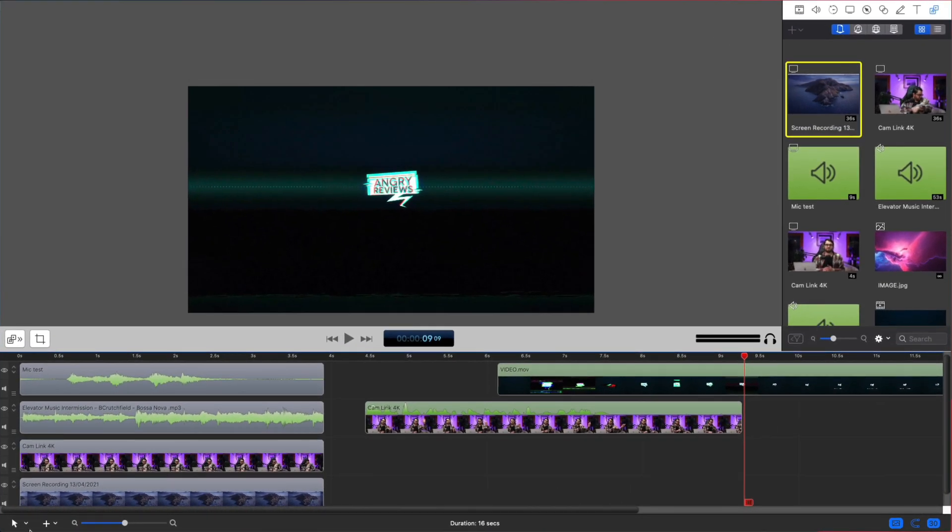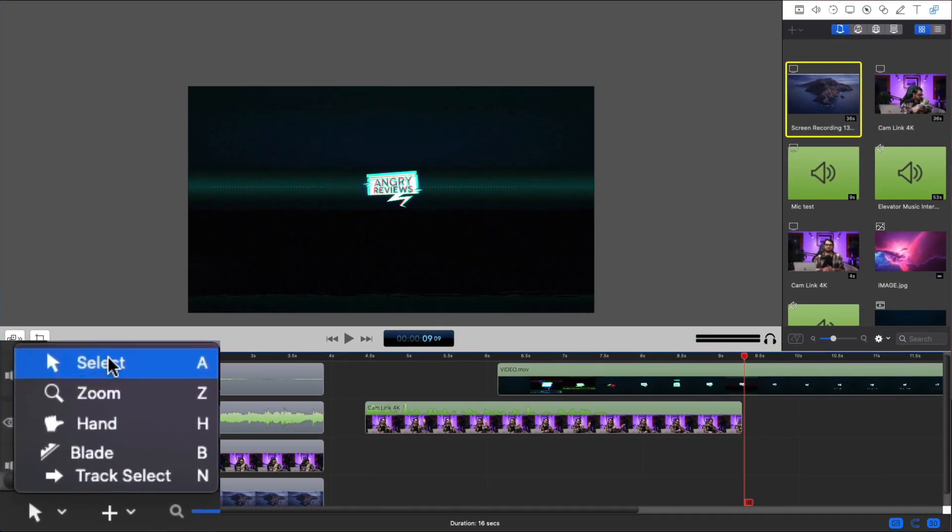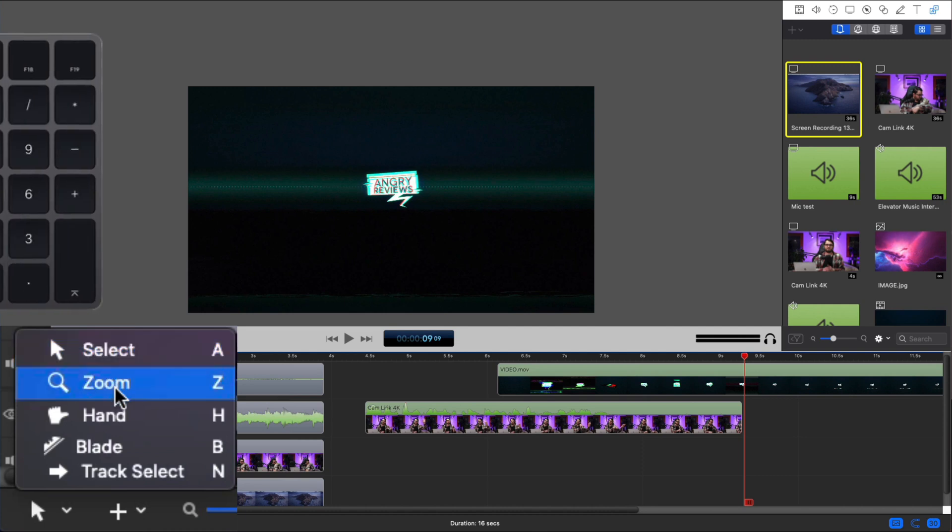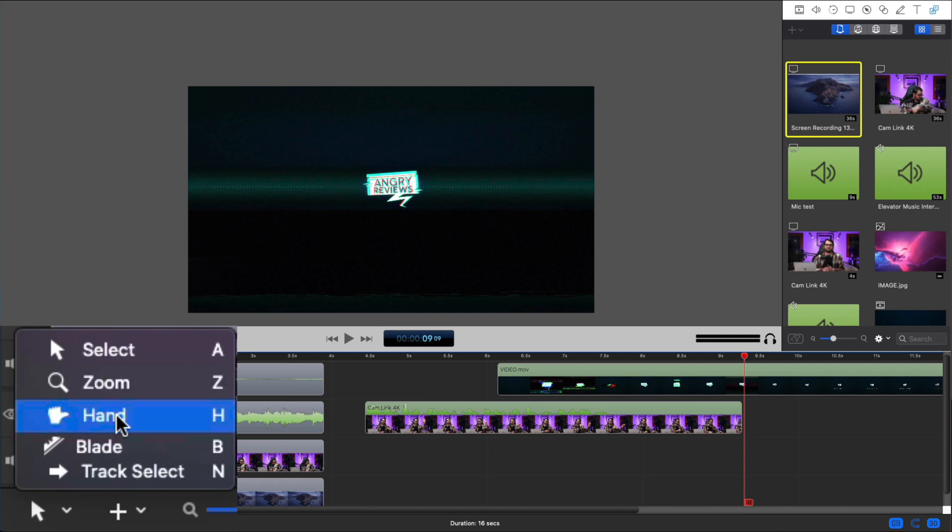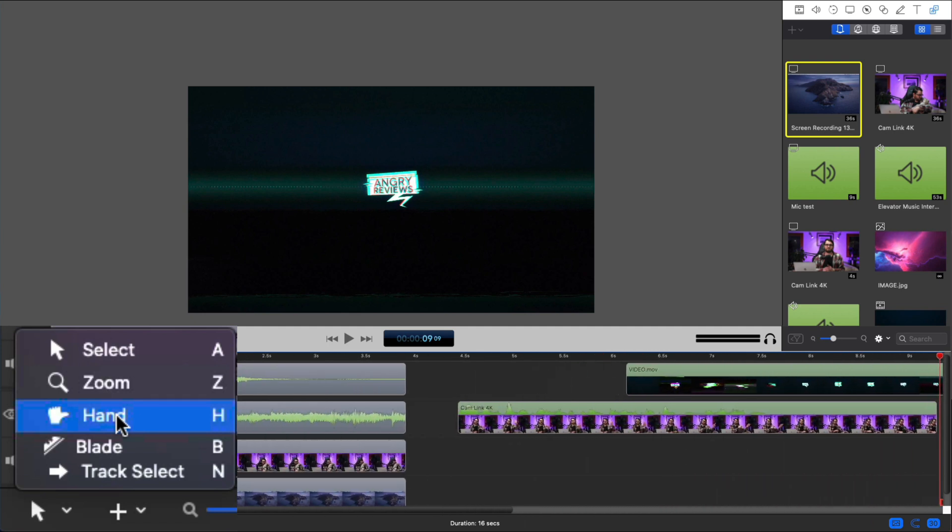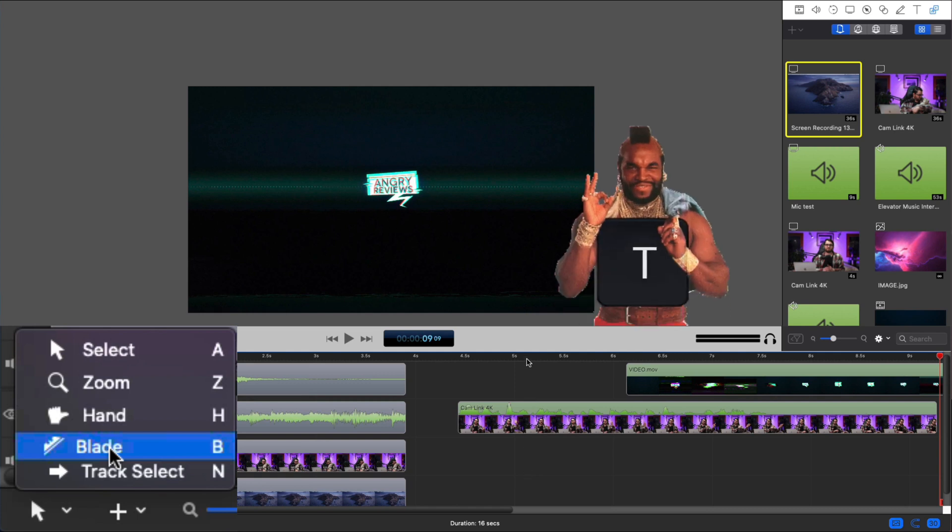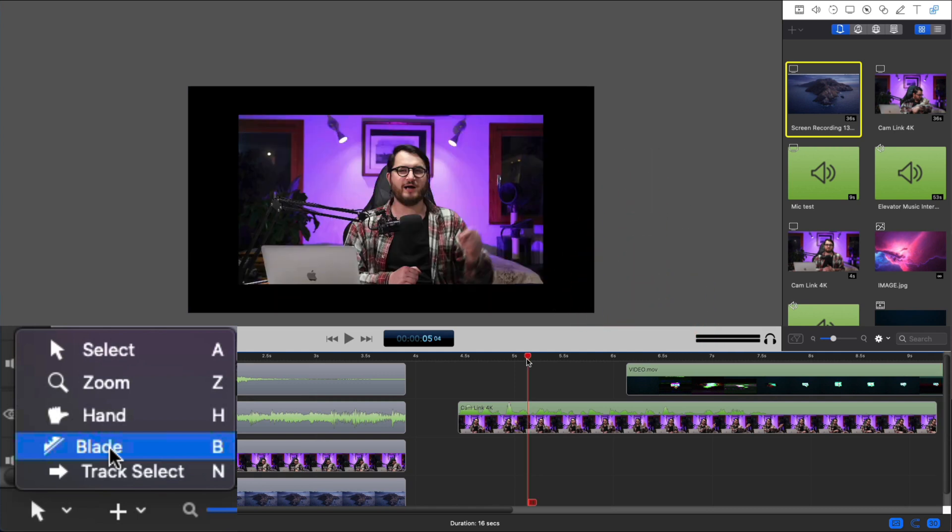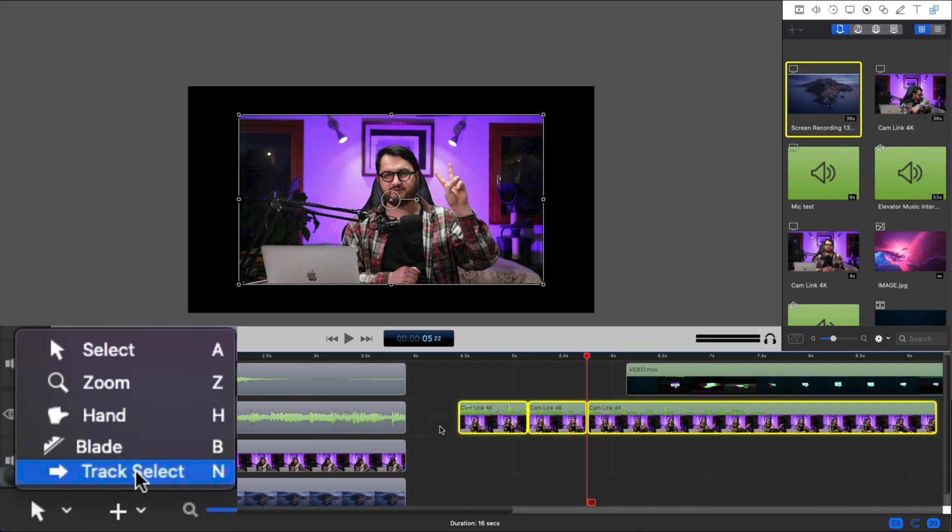And speaking of the timeline, in the lower left, you have five tools to choose from. But to be honest, I never use anything else than select because zoom is replaced by buttons plus and minus. Instead of the hand tool, I simply use this slider over here. The blade tool is replaced by letter T on the keyboard, which allows you to trim.